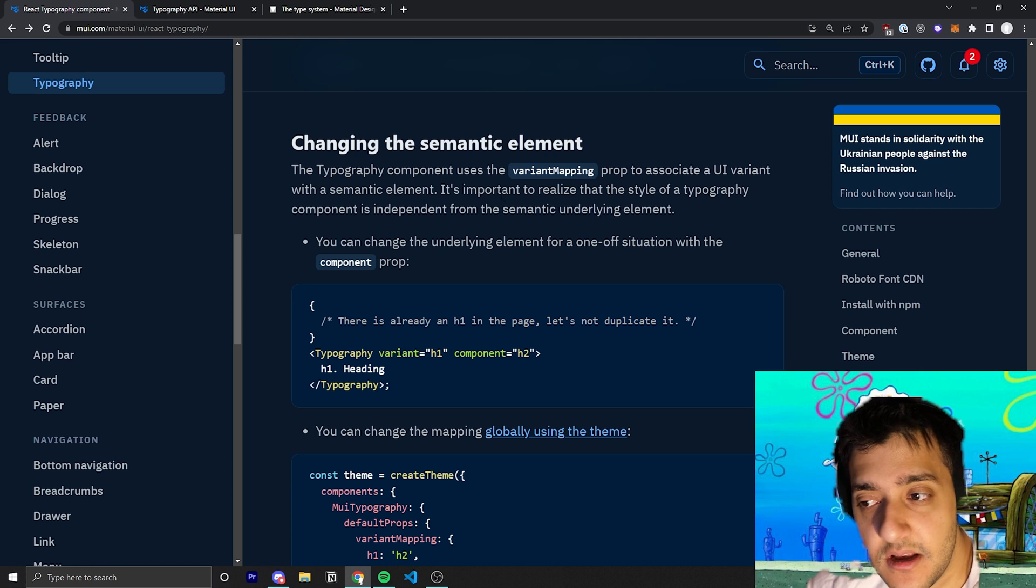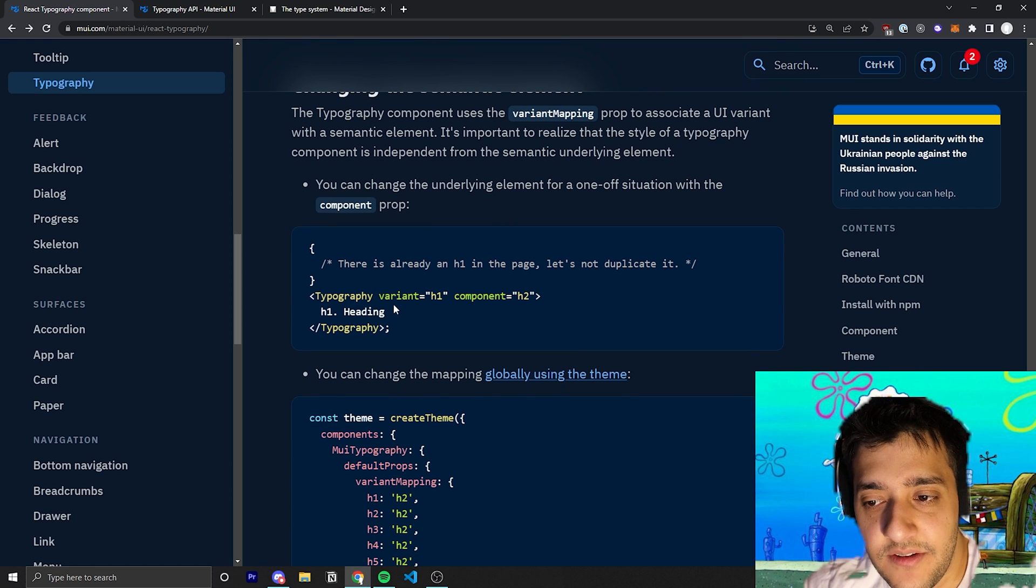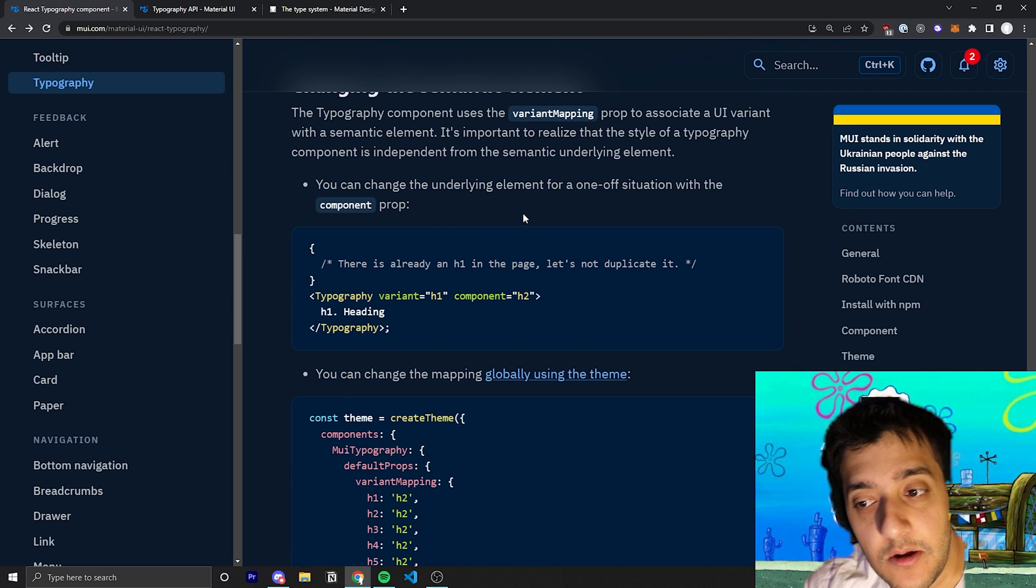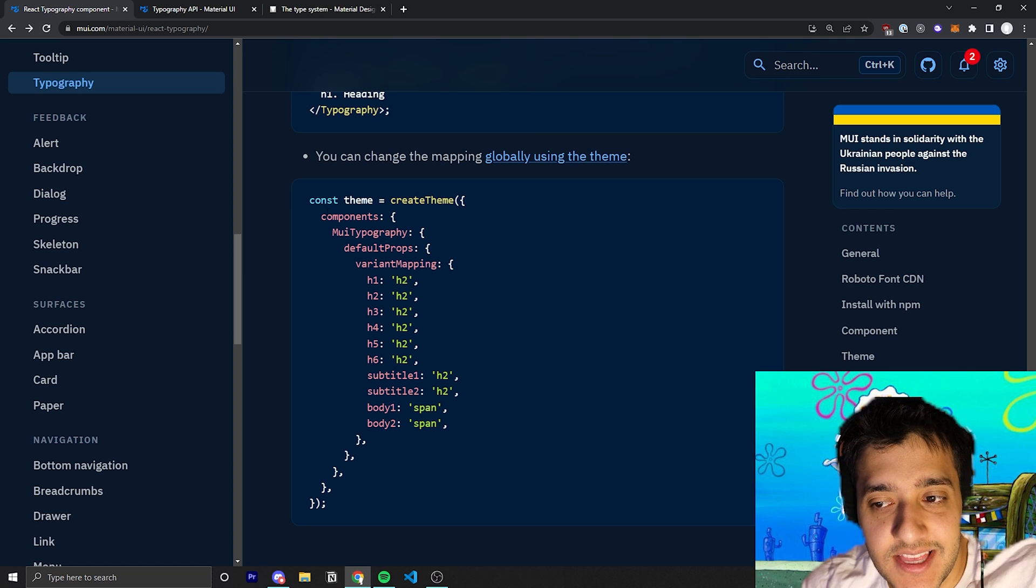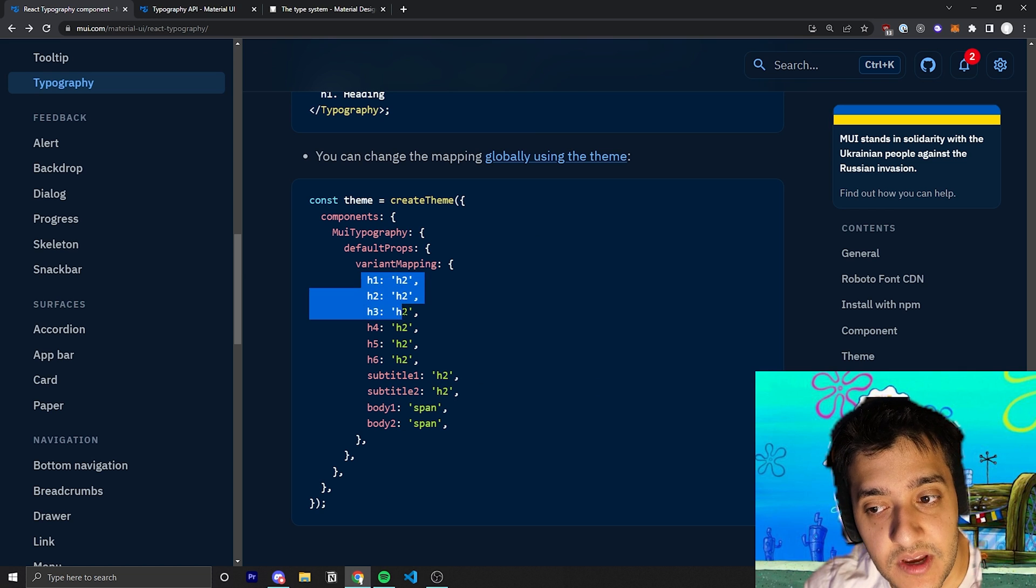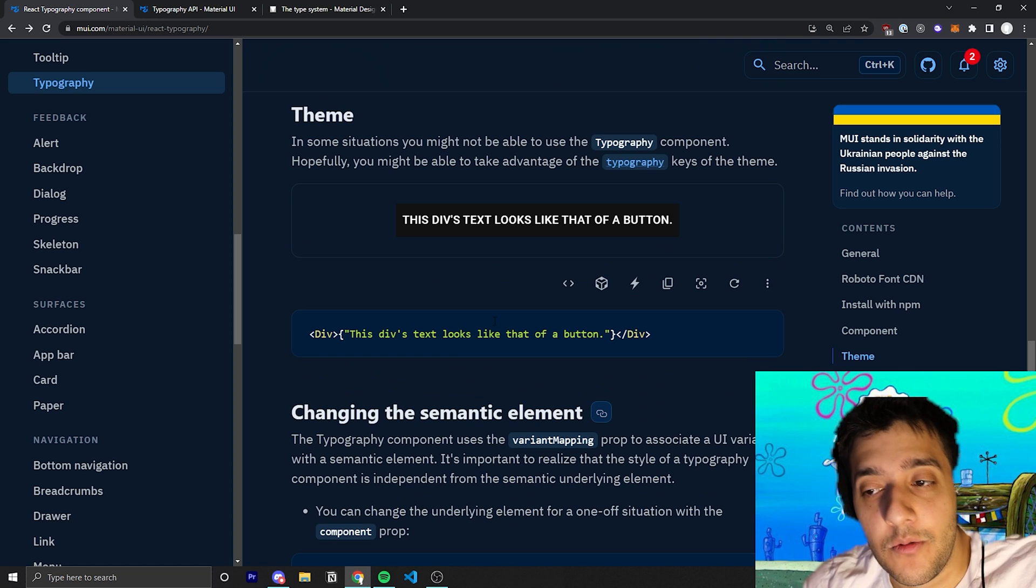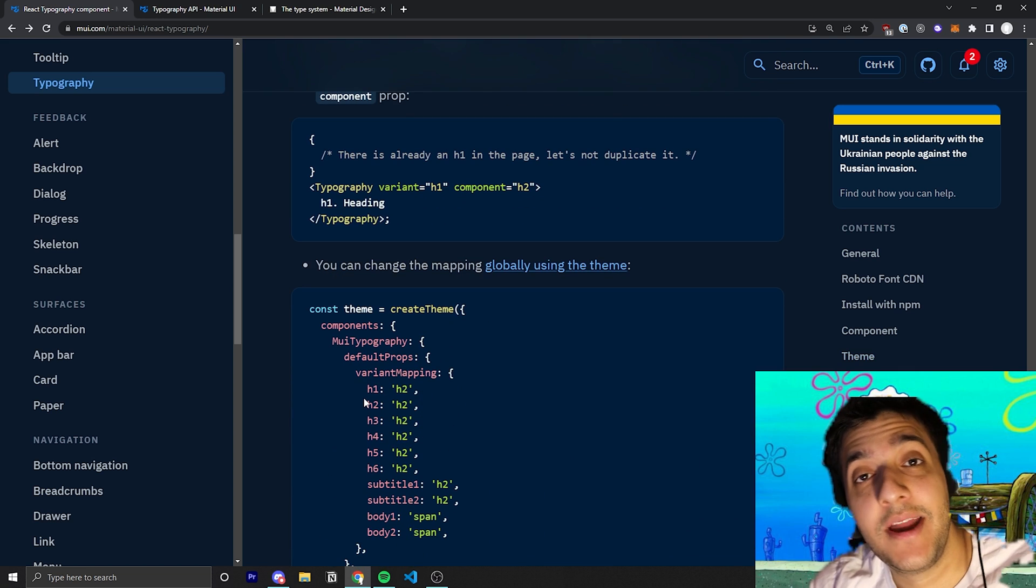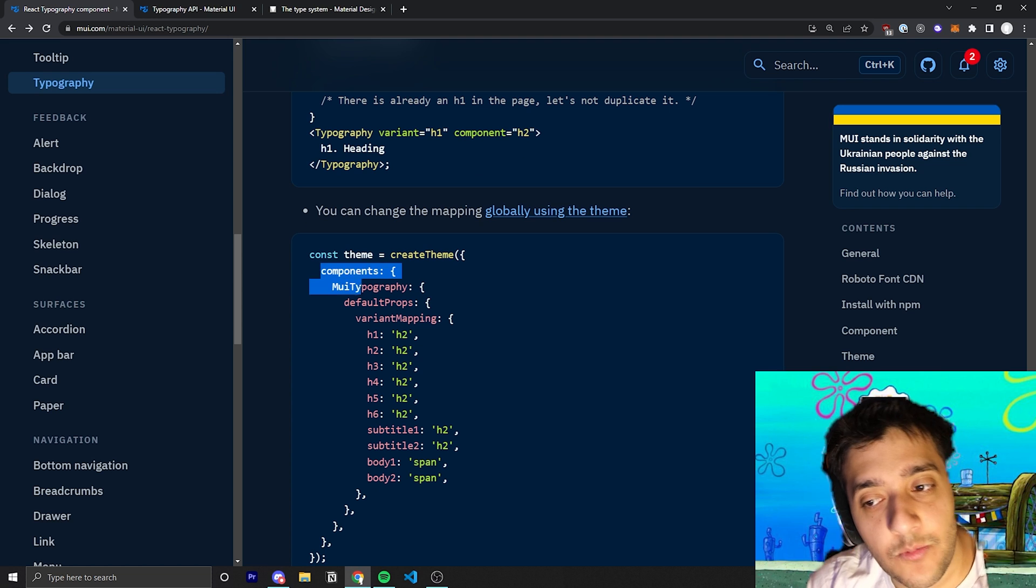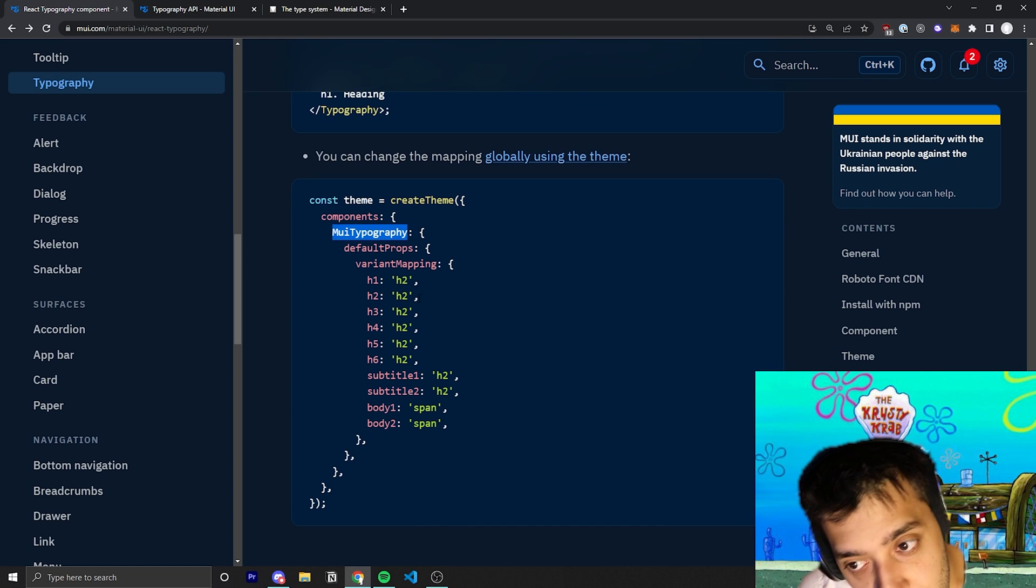They use something called semantic variant mapping and what that does is if you for example use the variant h1 it will wrap that actually in an h1. You can see here that this is the default theme for some of the components and you can see that this is the way to override in the actual theme.